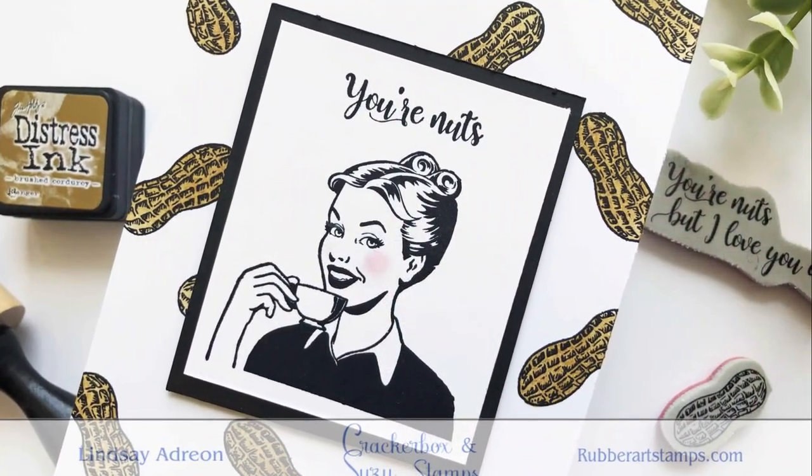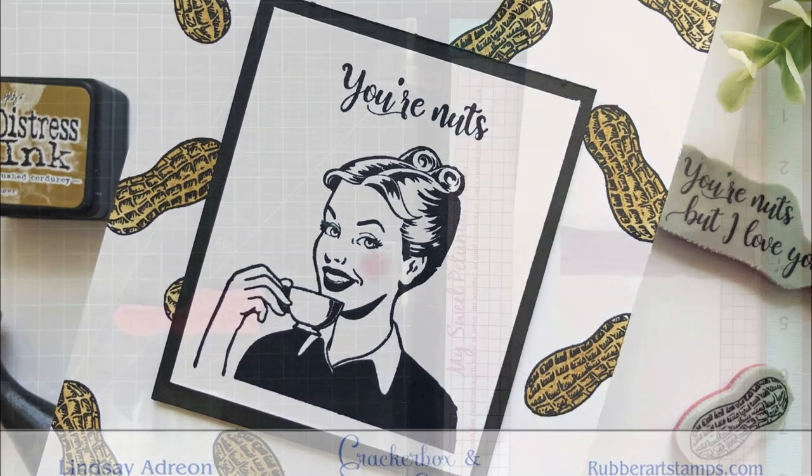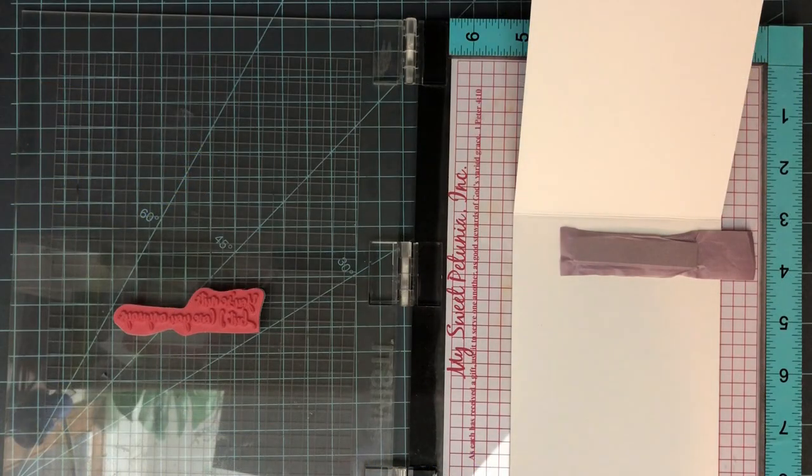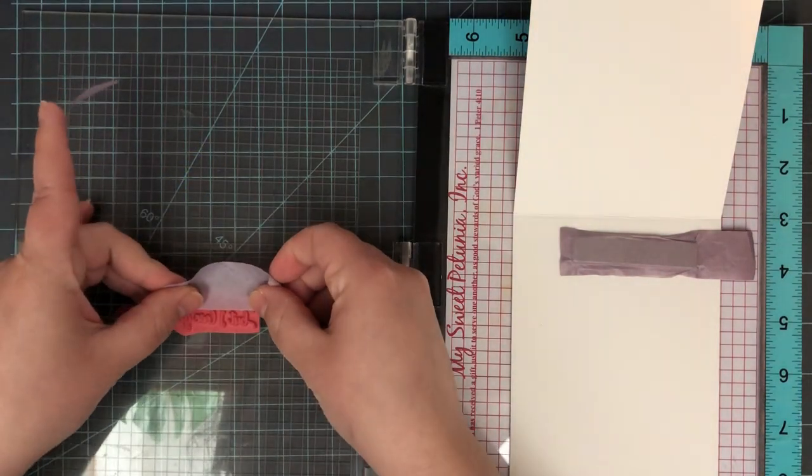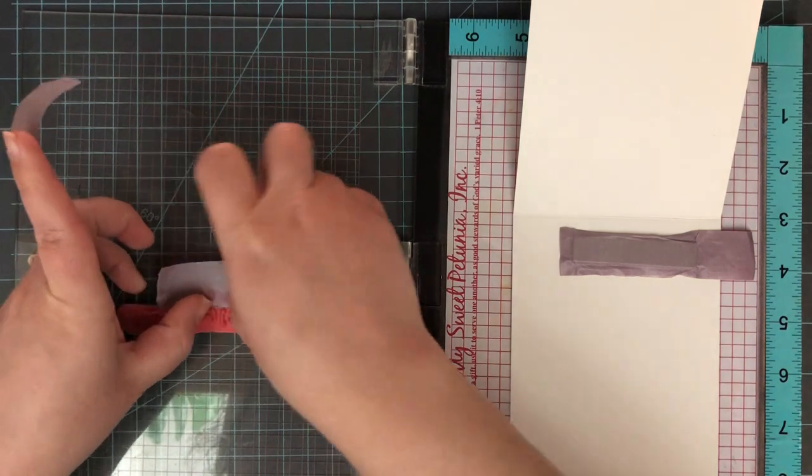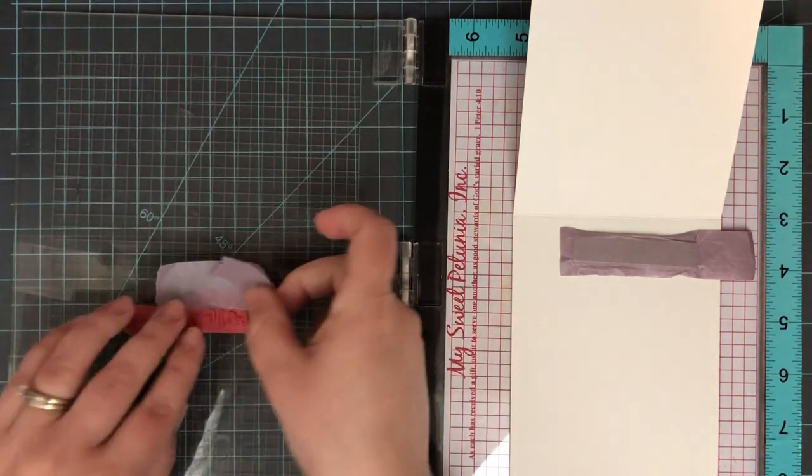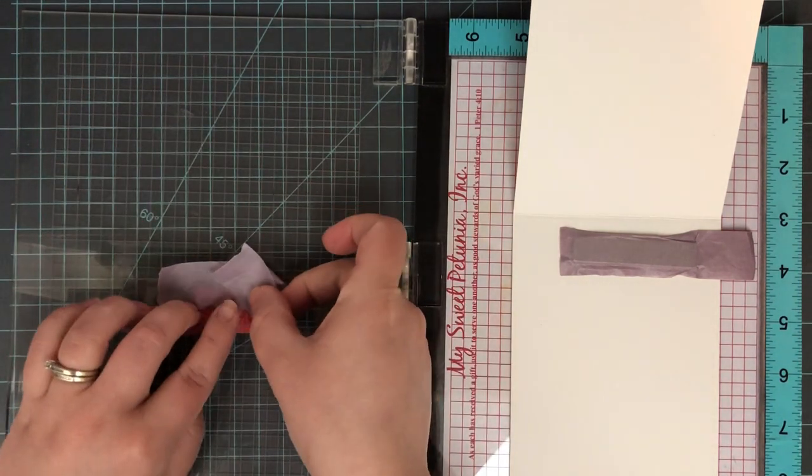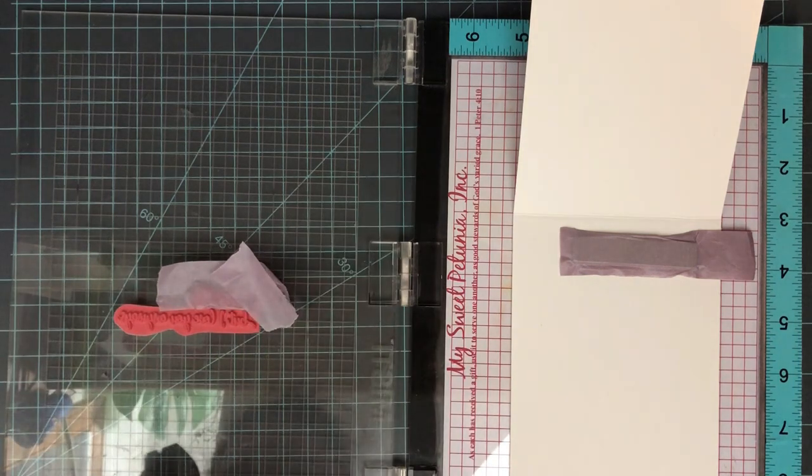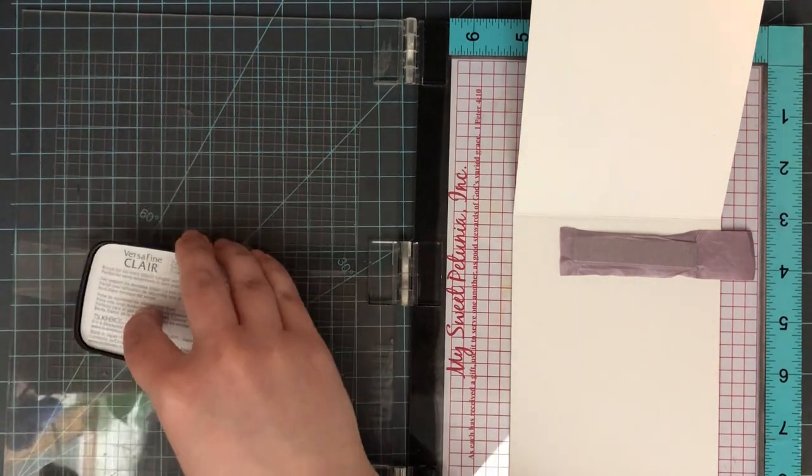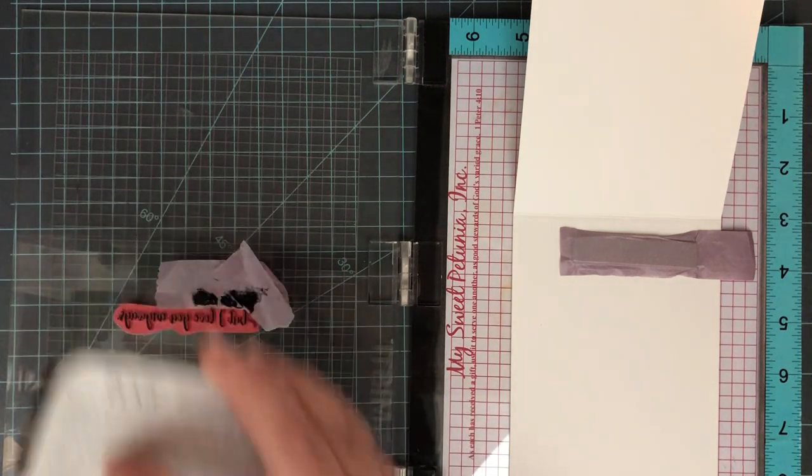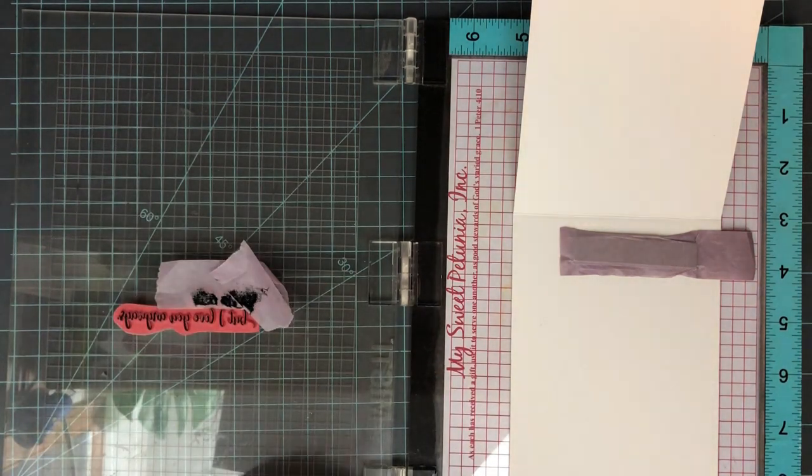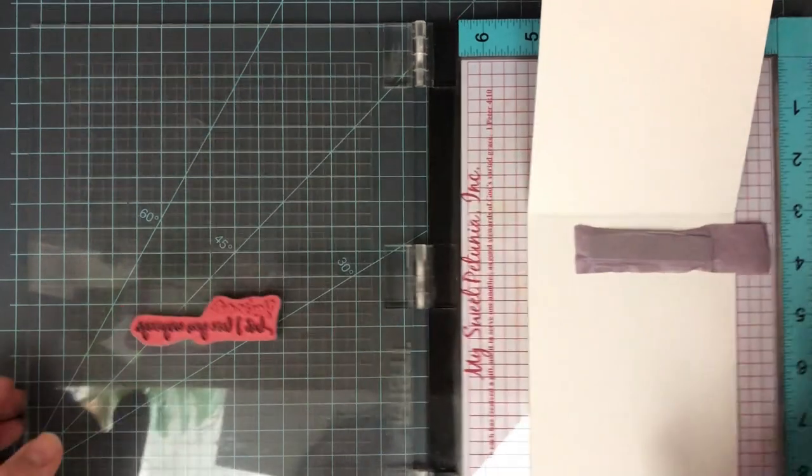Then you want to clean that stamp off really, really well and make sure that no ink is left over. Then take your masking tape, once you've aligned it wherever you want the second part of the sentiment to go, if you want to use it, I'm using it on the inside of the card base here. And then mask off the top of that with painters tape.